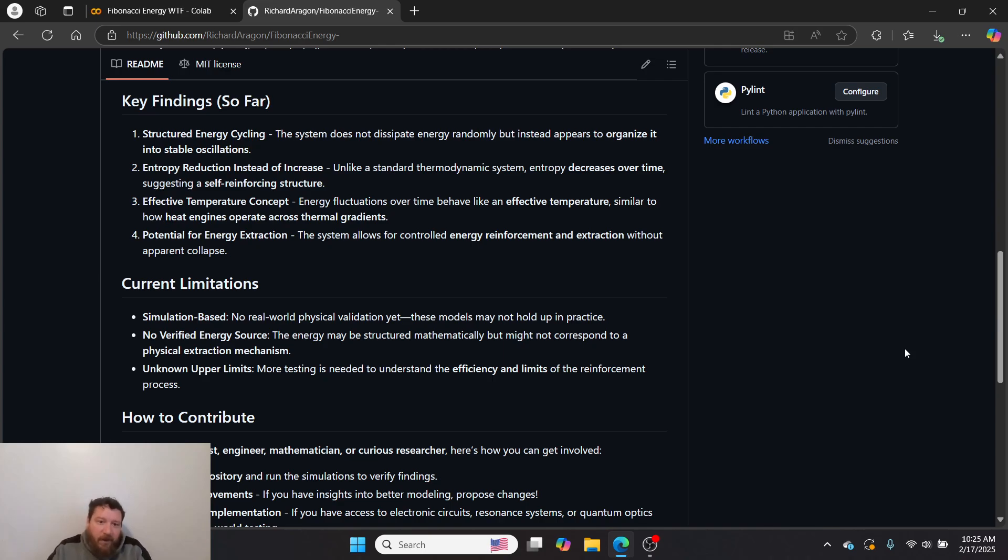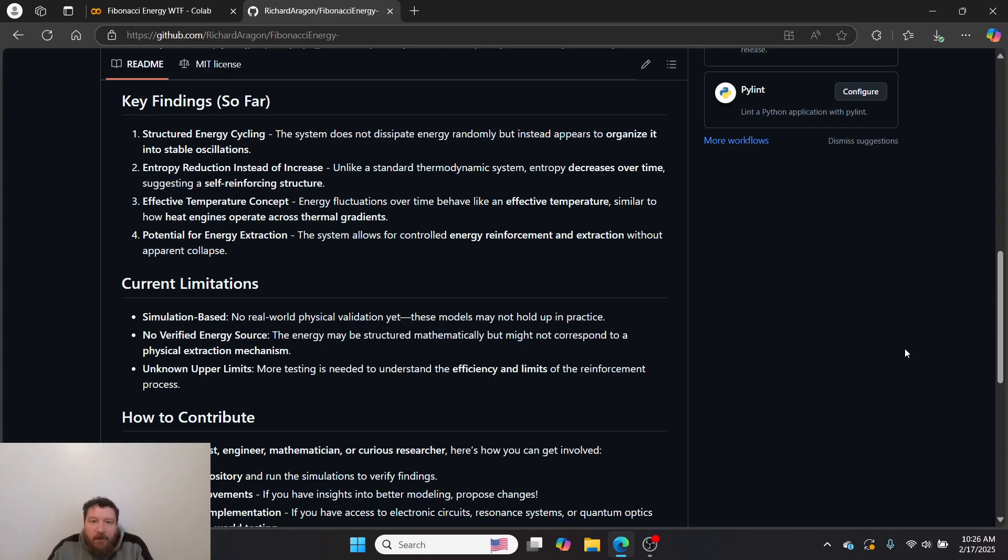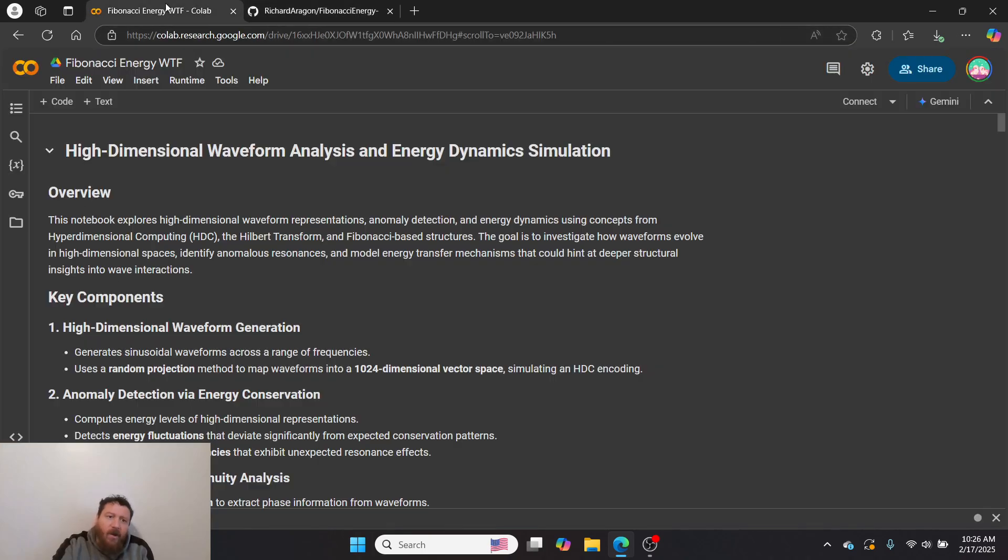Current limitations: this is all simulation-based, right? I don't have any real-world physical validation yet. These models may not hold up in practice. There's no verified energy source within this, so the energy may be structured mathematically but might not correspond to a physical extraction mechanism. That's very important to get into at this point.